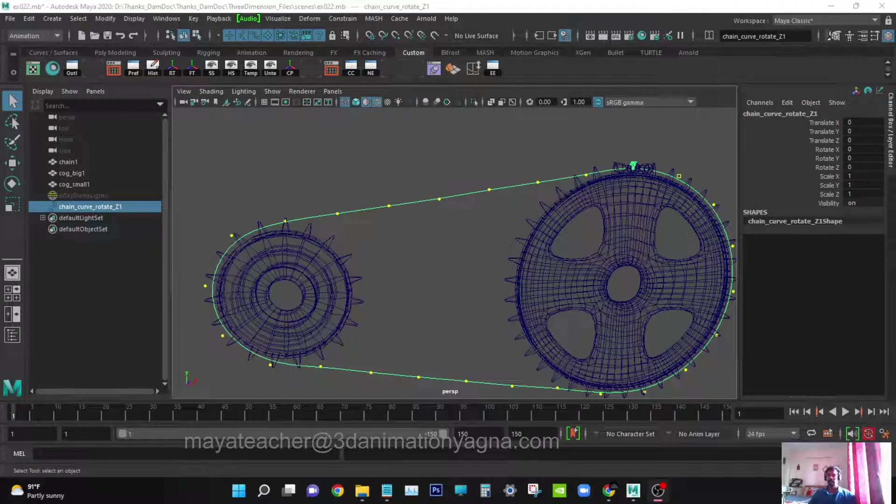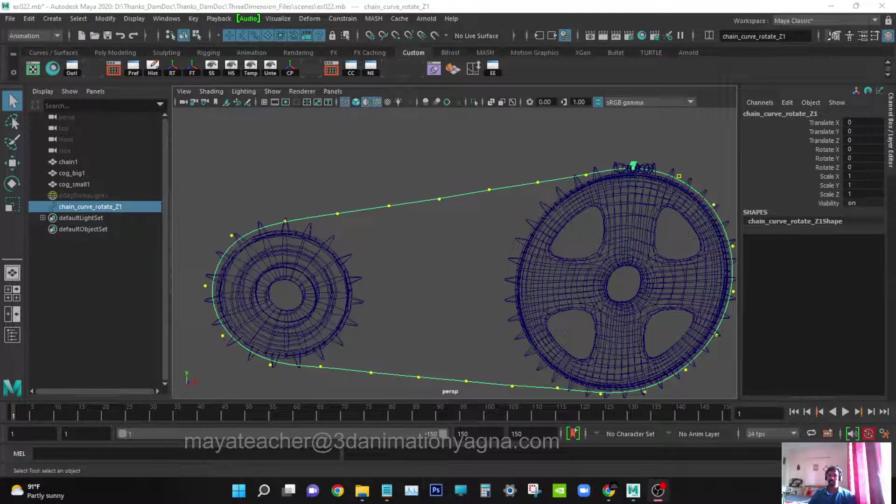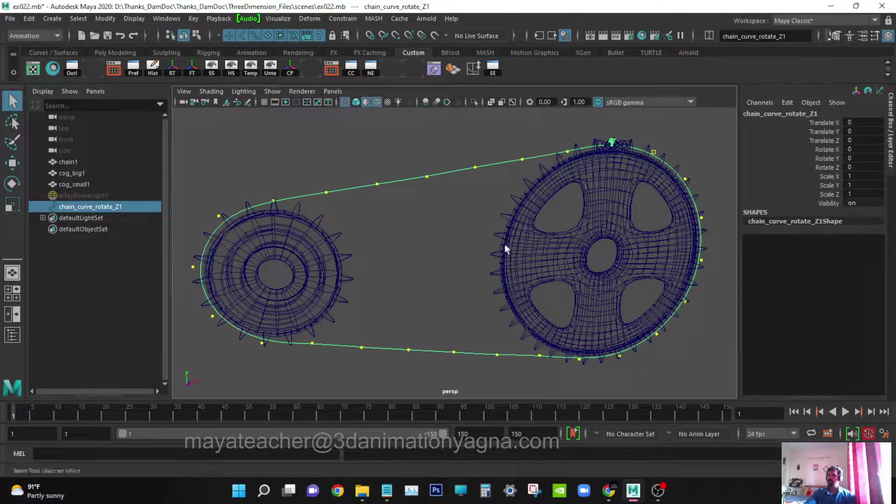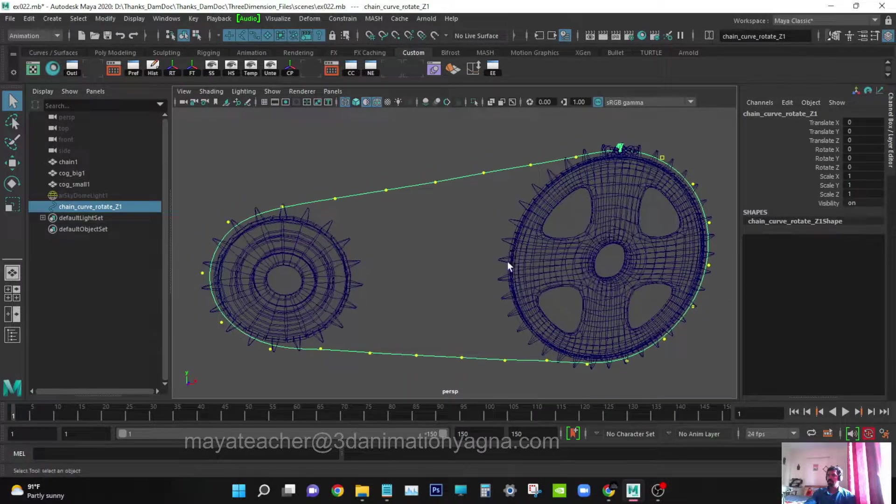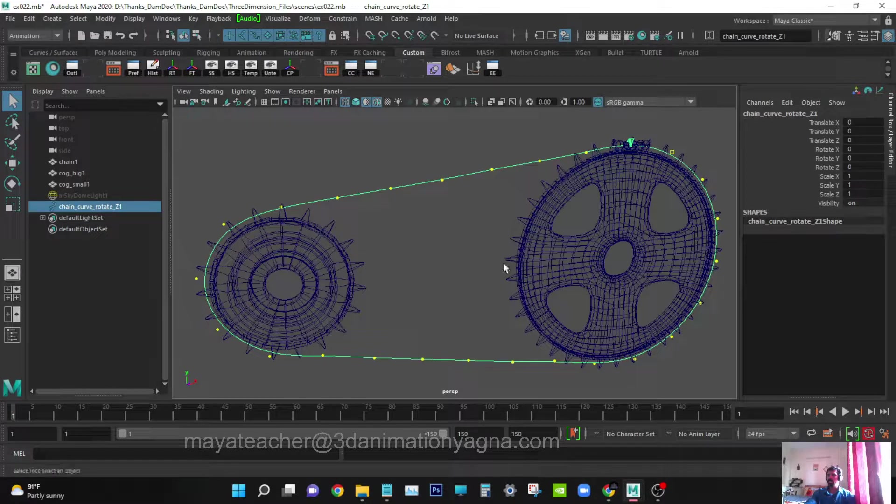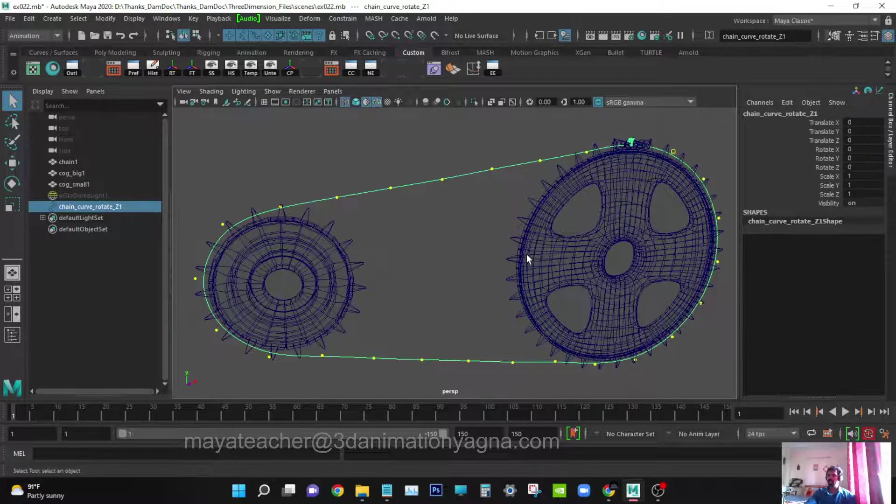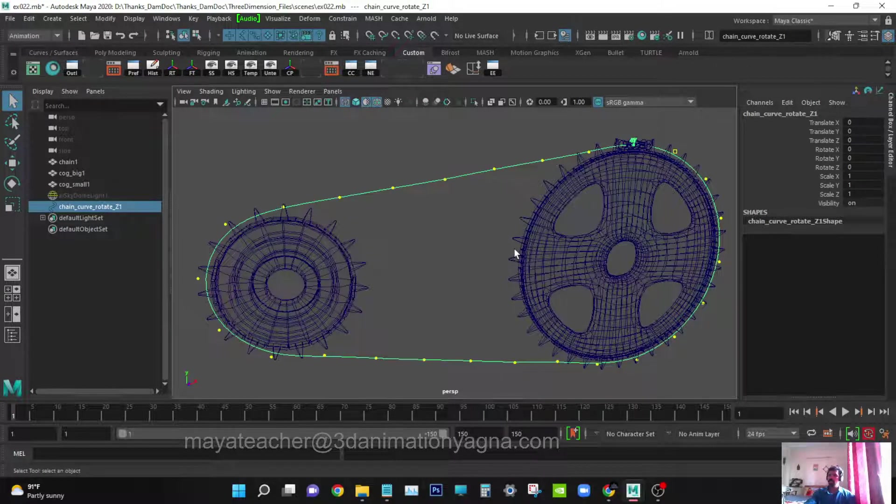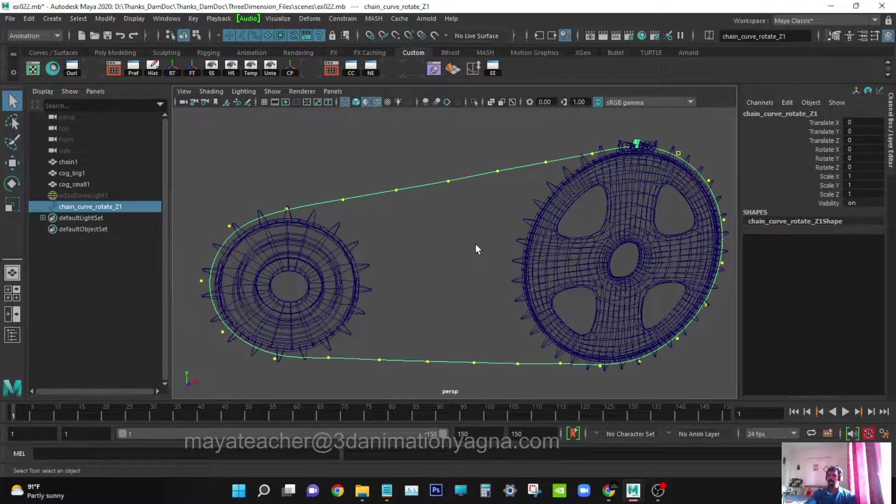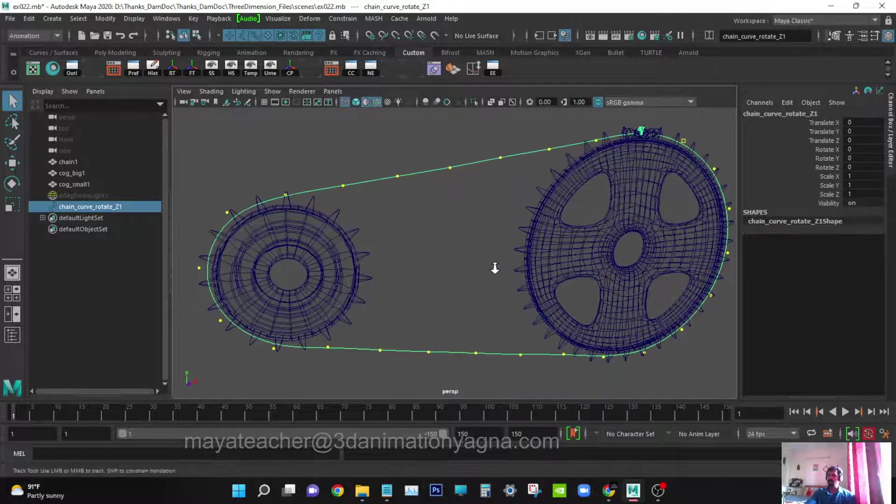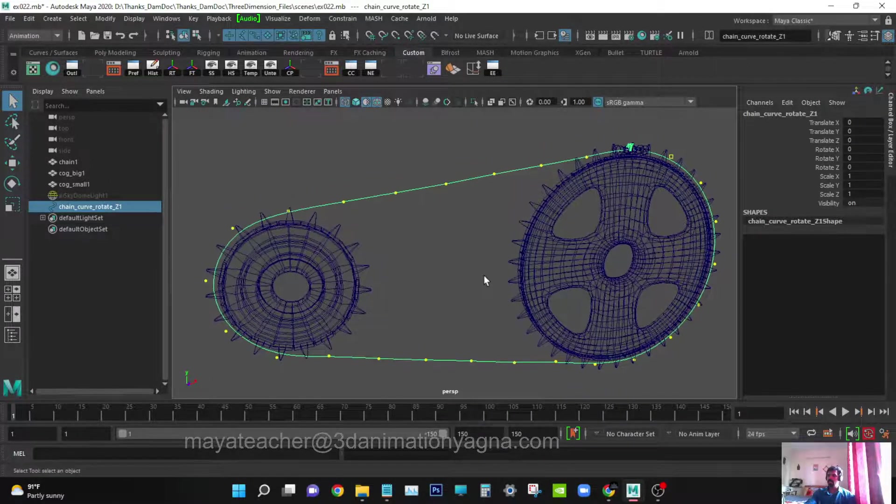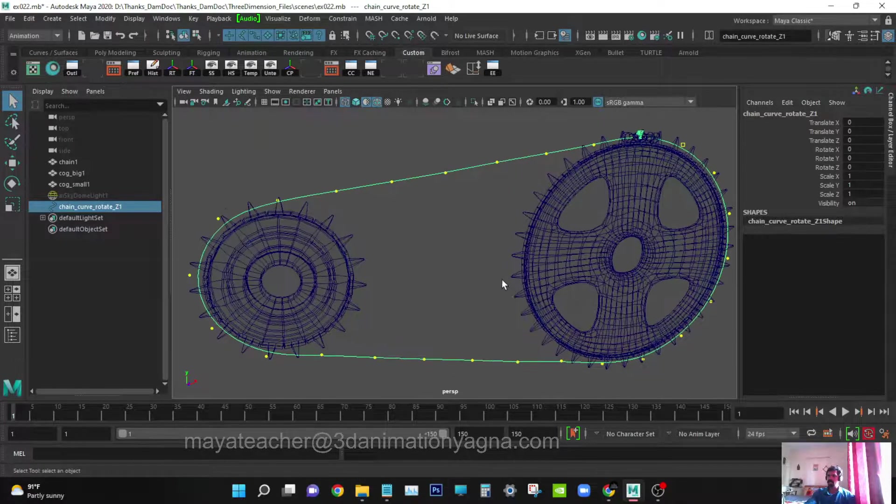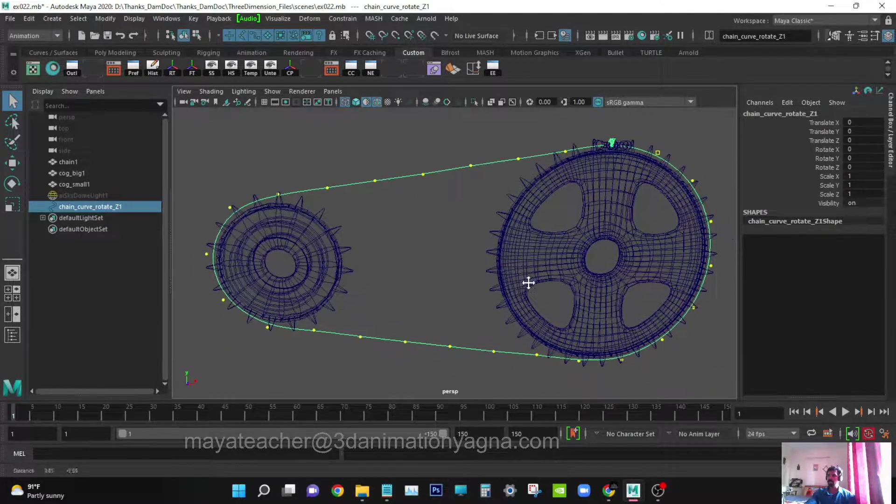Hi, welcome to 3D Animation. I am an Autodesk Maya online teacher. Today we are going to use mash tool to do cycle chain rigging. Let's start. This is the scene file we created for the previous video on cycle chain rigging where we used expression editor, nodes, lattice, and motion path.